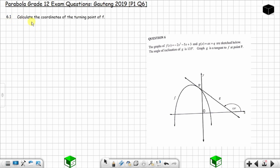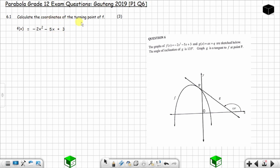Question 6.1: calculate the coordinate of the turning point of f — the question is 3 marks. You are given f(x) = -2x² - 5x + 3. To get the coordinate of the turning point, you can use calculus: take the first derivative, equate it to zero, and solve for x to get the x-coordinate. Then plug that in to get the y-coordinate.